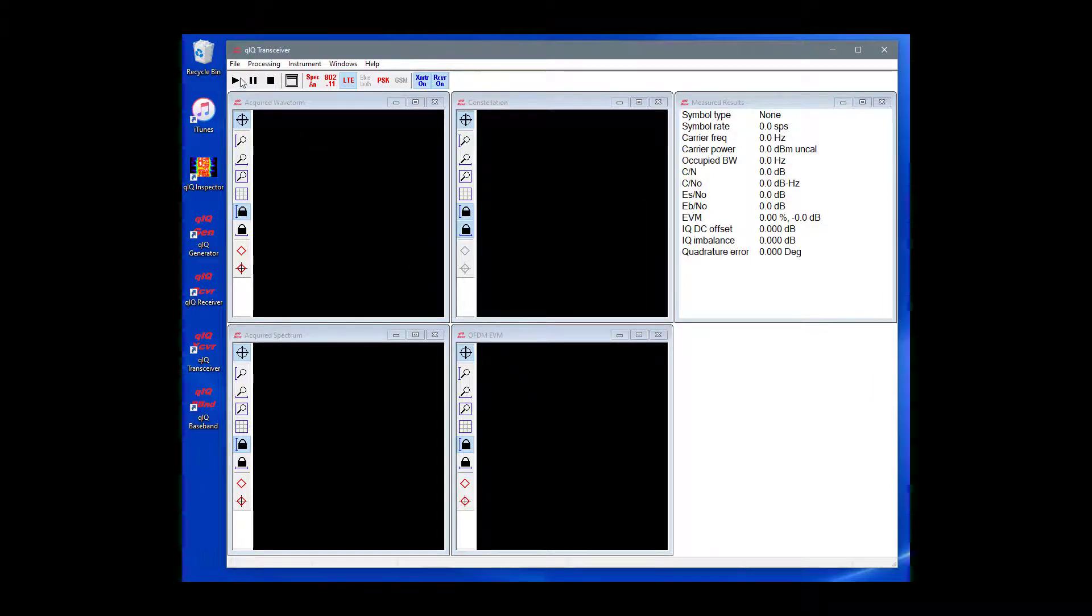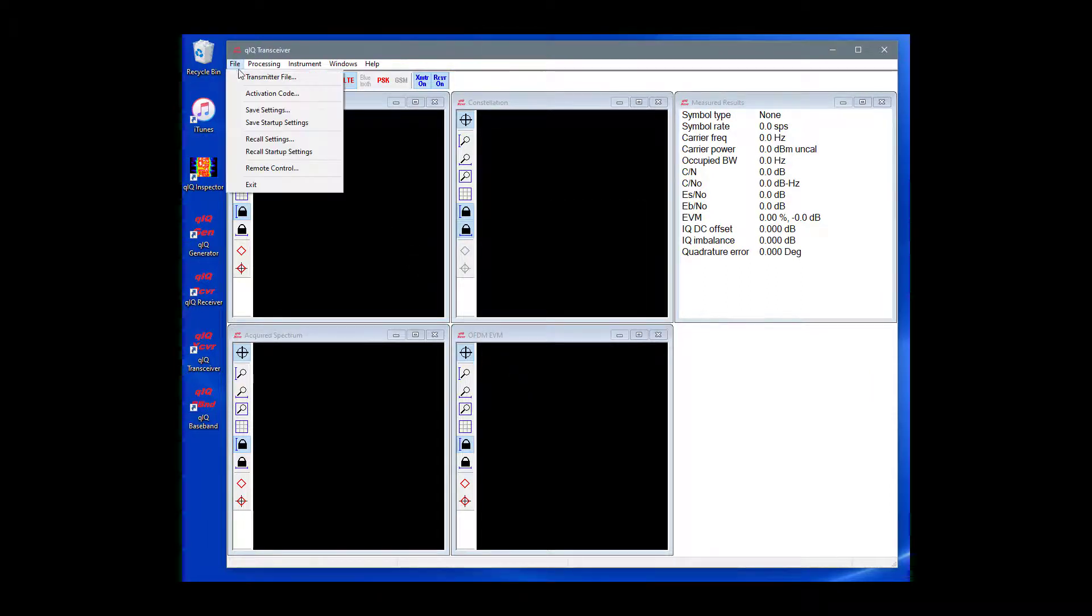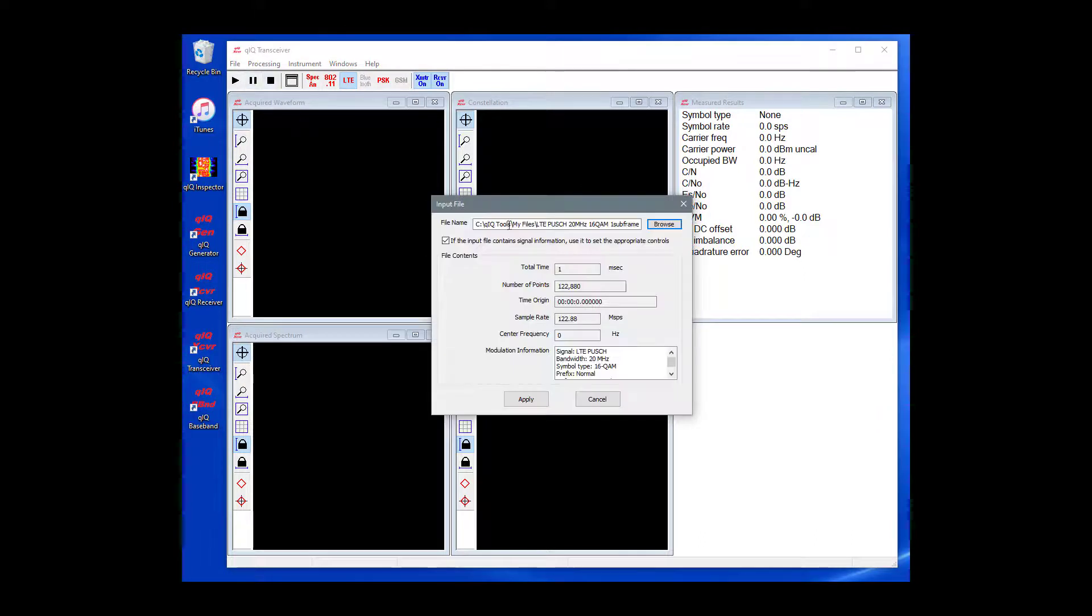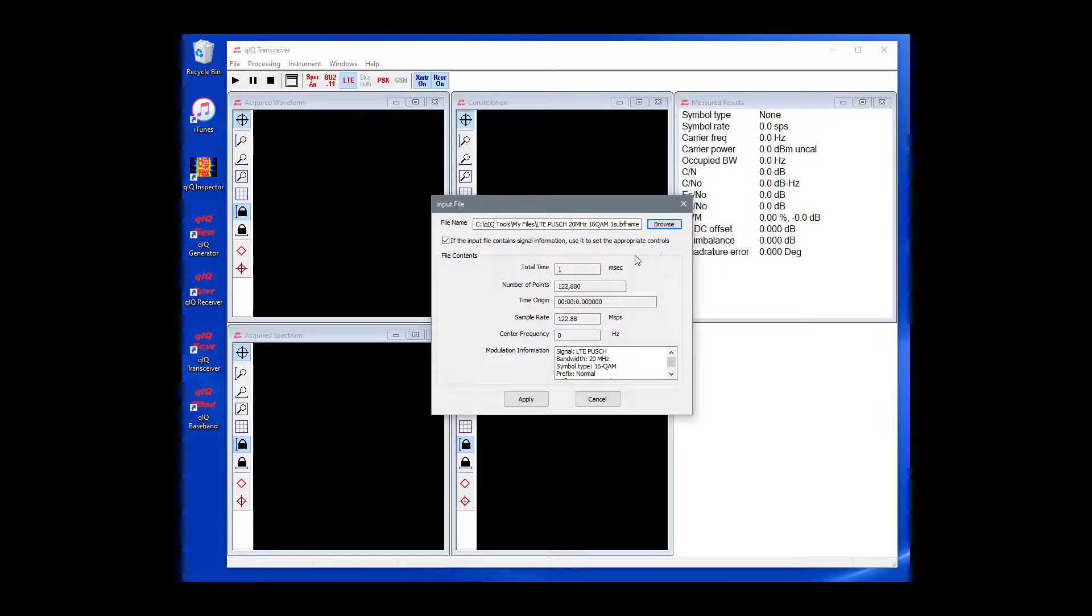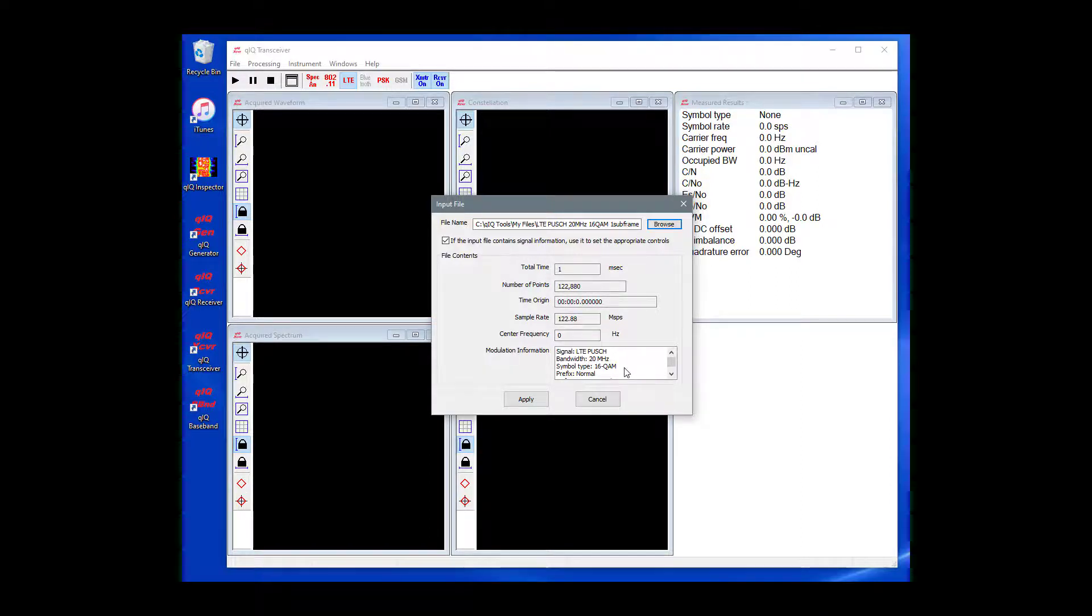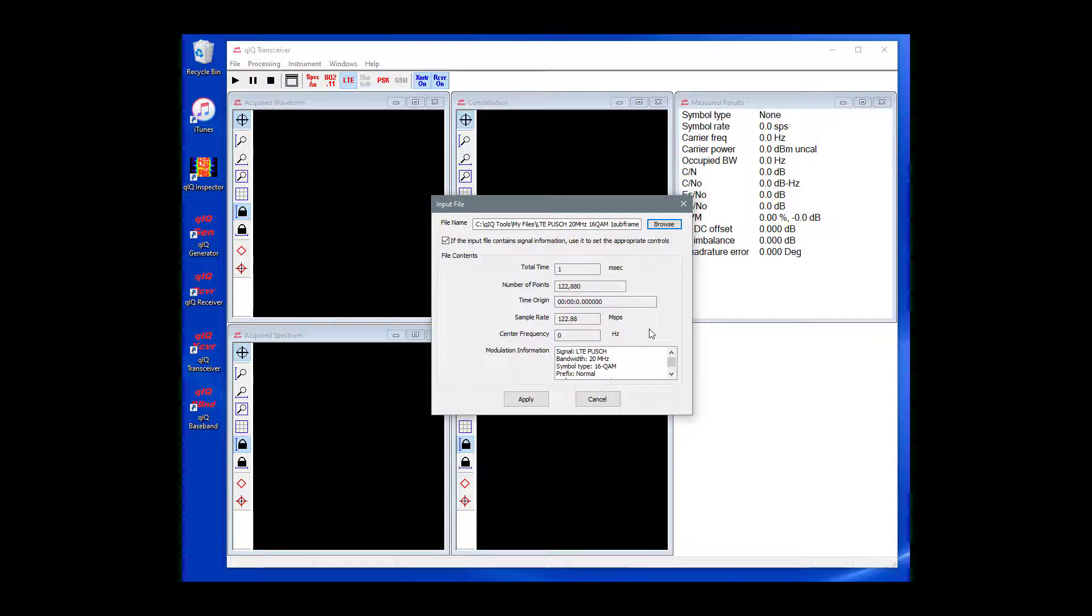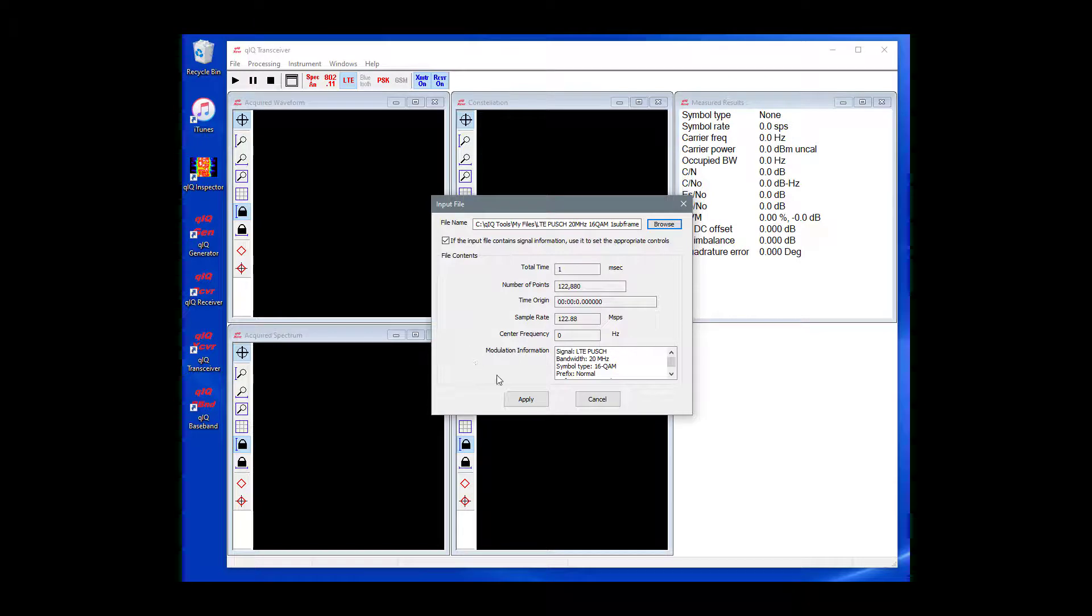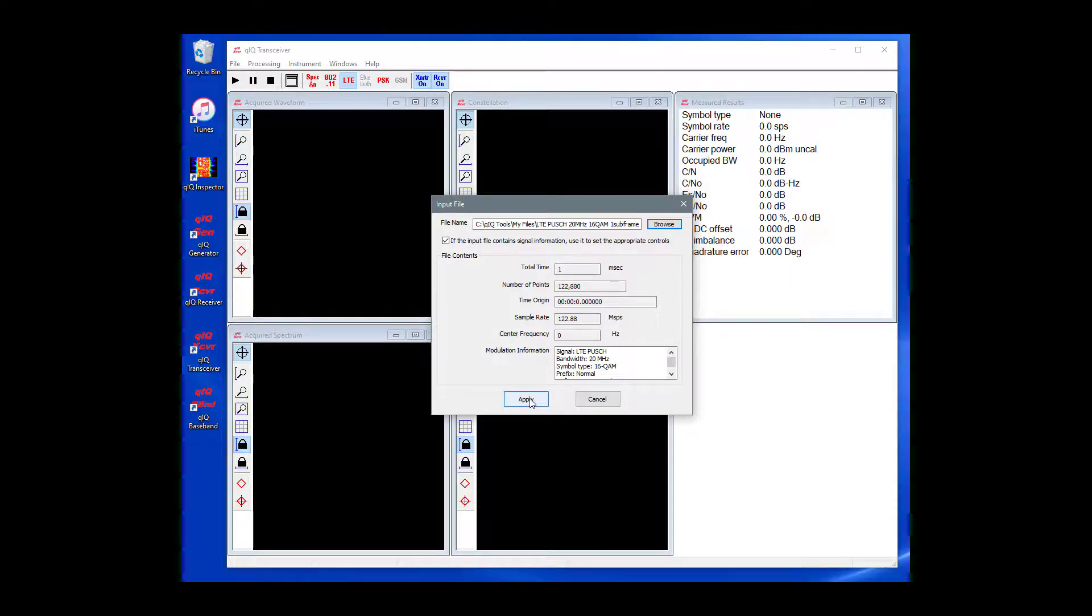Next, let's choose an input waveform file. Find and select the file that was created previously using Quick Generator. After choosing an input file, the dialog displays various parameters for the data in the file. Because the waveform file was created using Quick Generator, it contains information about the signal type in the file. If the checkbox near the top of the dialog is checked, then Quick Transceiver will automatically set itself up to transmit and receive this waveform, including the type of demodulation which will be used.